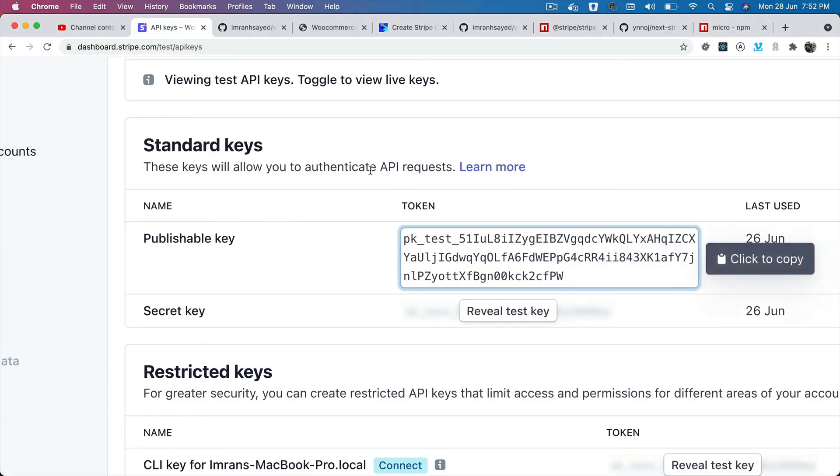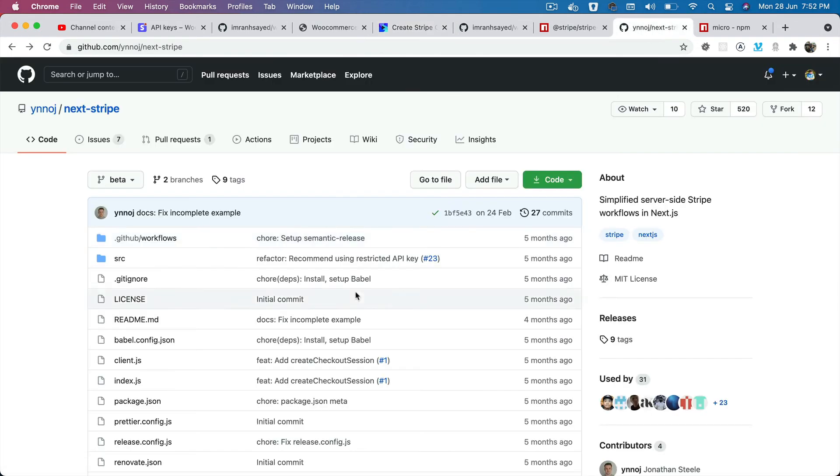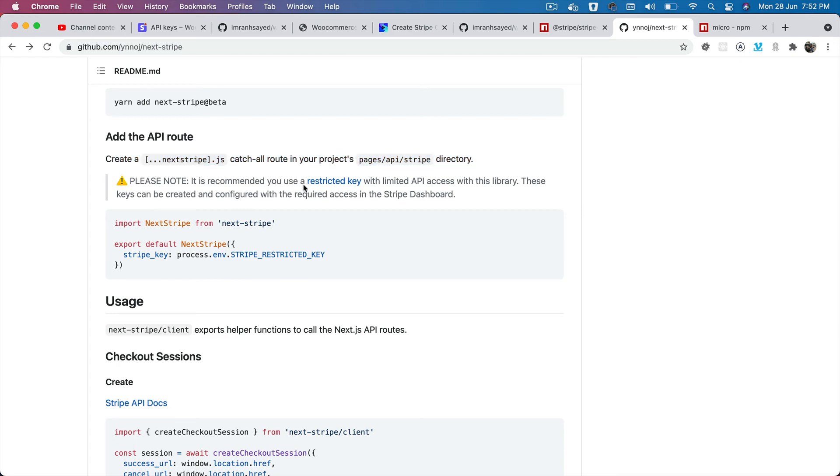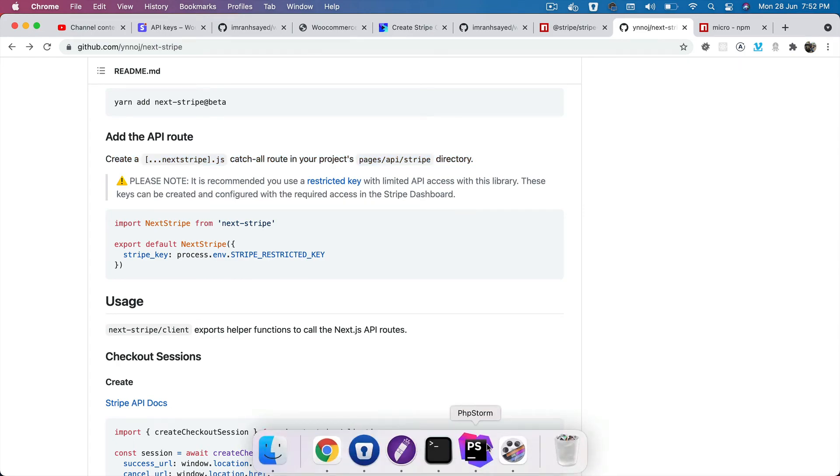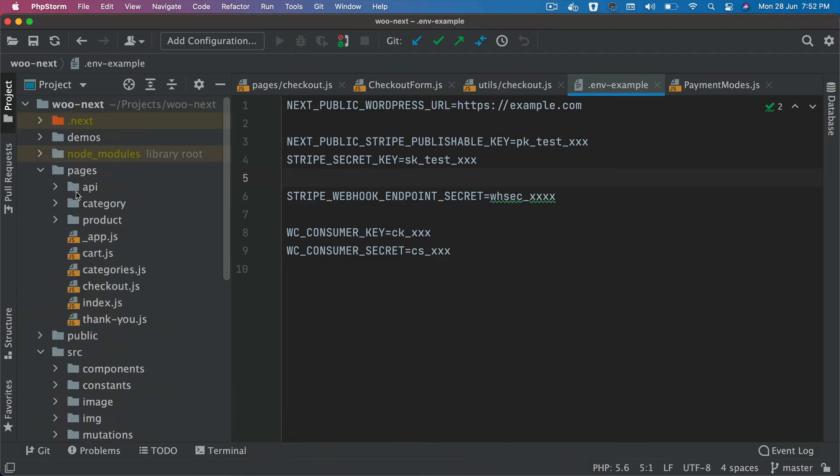Once you've done that, you need to create a file called [...next-stripe].js. This is as per the requirement of this particular package that we're using, next-stripe. As you can see, it says to create this particular file. I have already done that.